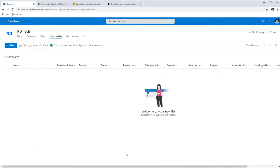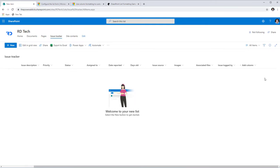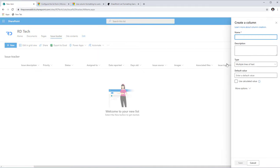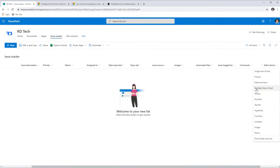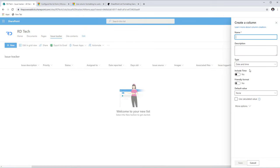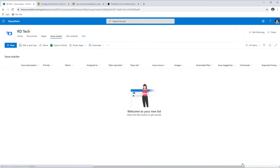For my issue tracking list, I'll add two new columns: one is a multi-line text column called Comments, and the second is a Date and Time column called Expected Completion Date. I'll save both of these.